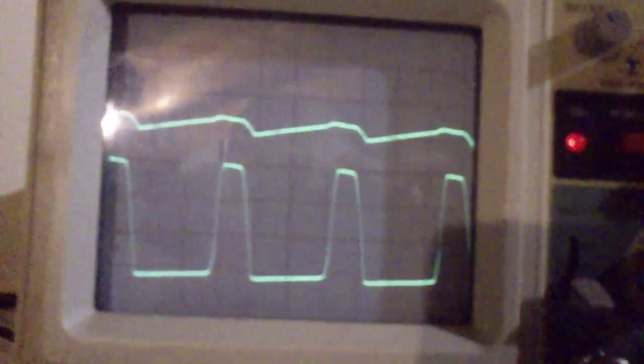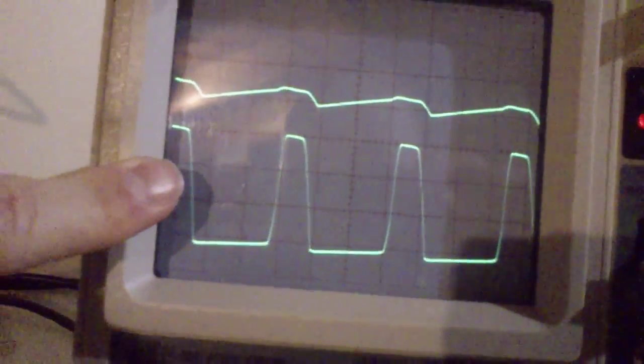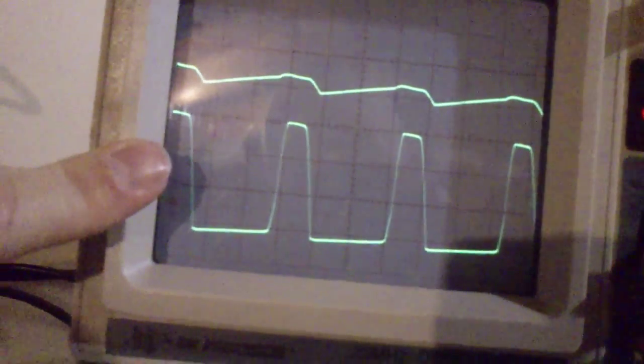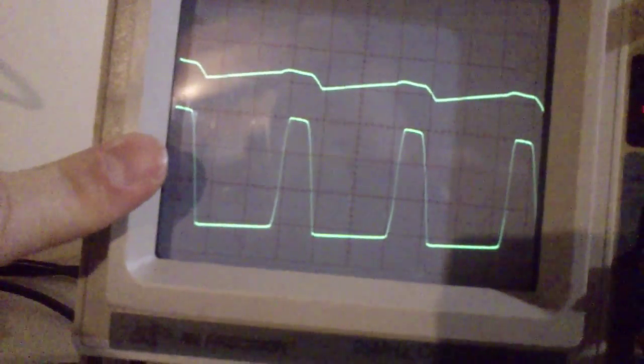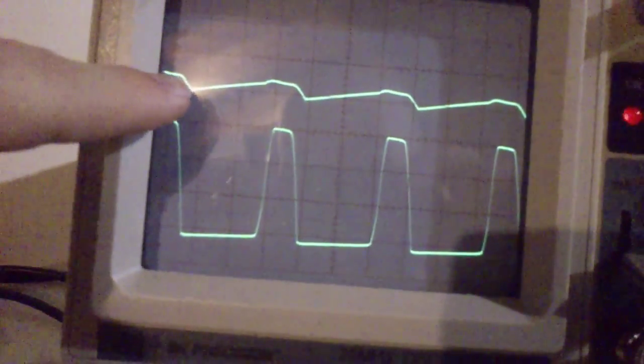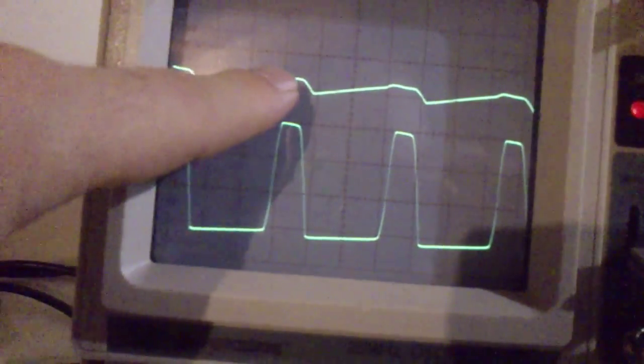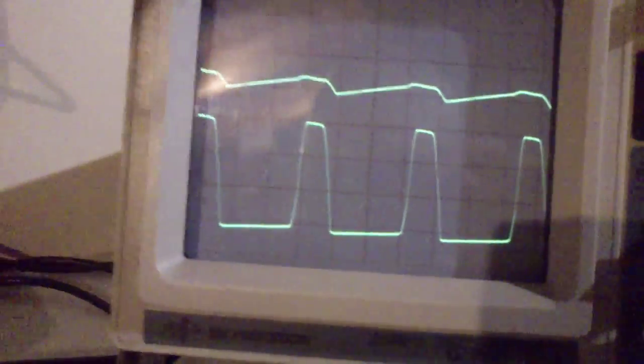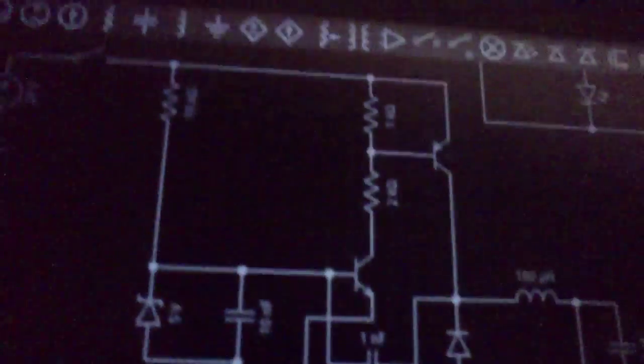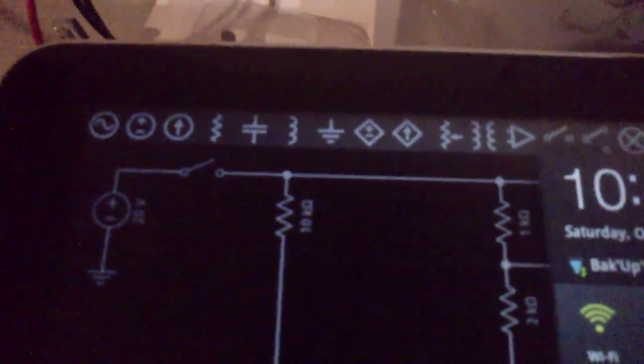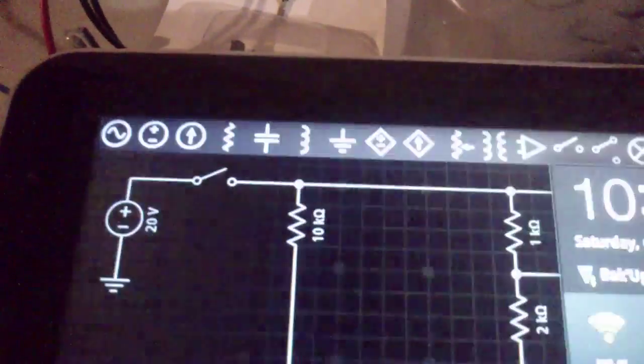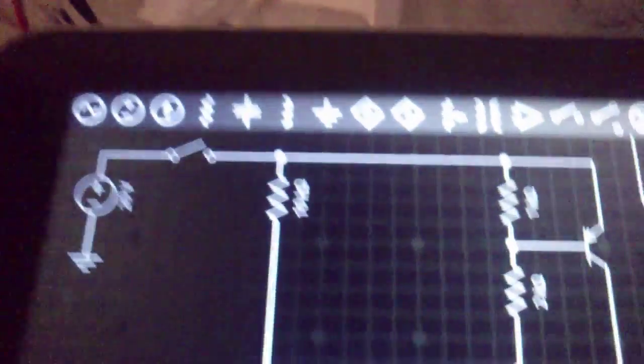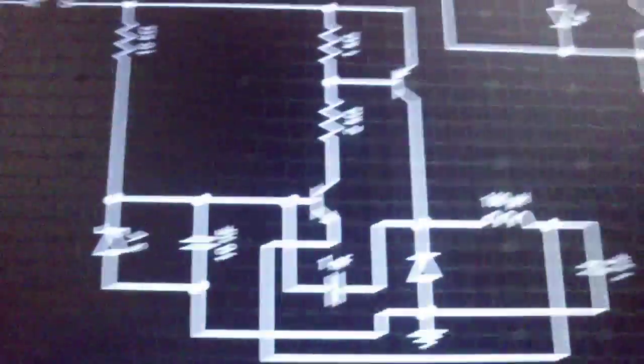This one is actually the output just before the inductor, and this one is just to show where the Zener diode is. The schematic, for those who are interested, I'll just pop the light in, is this one.